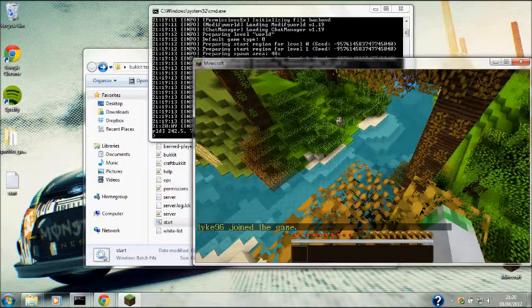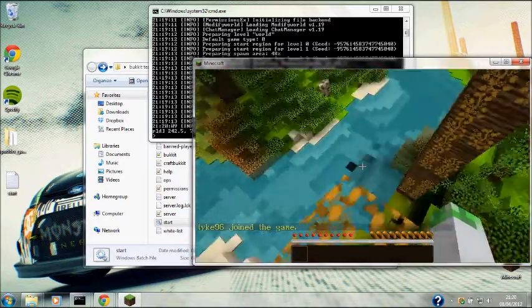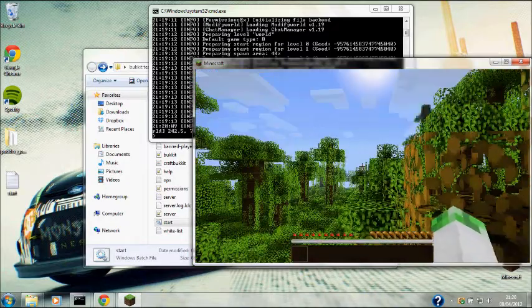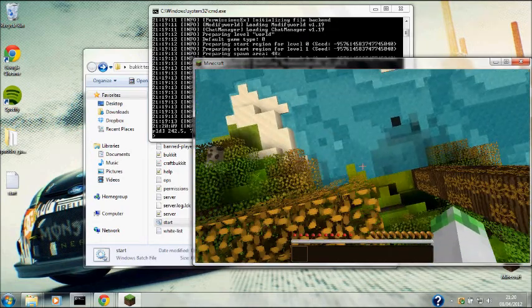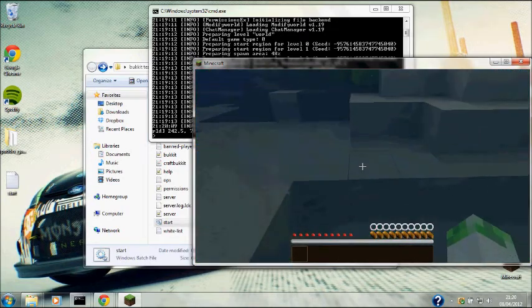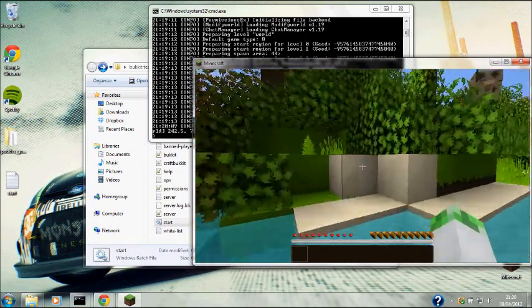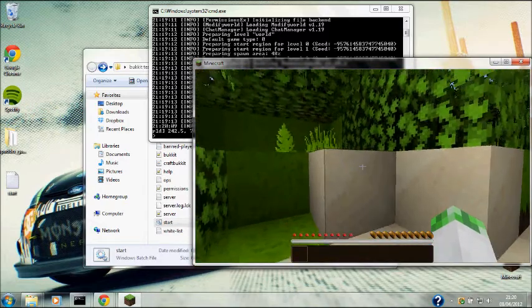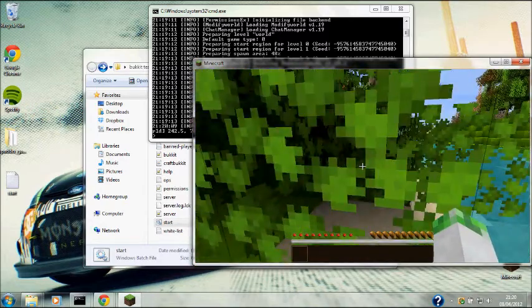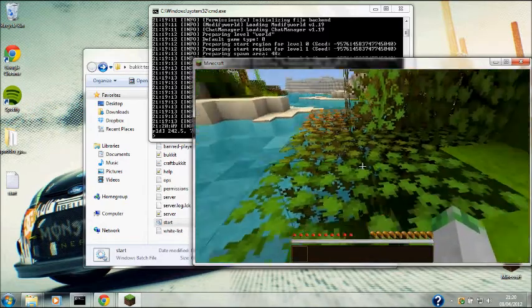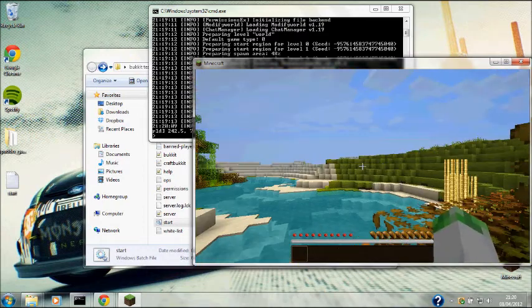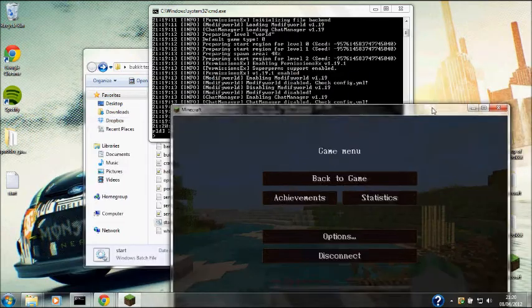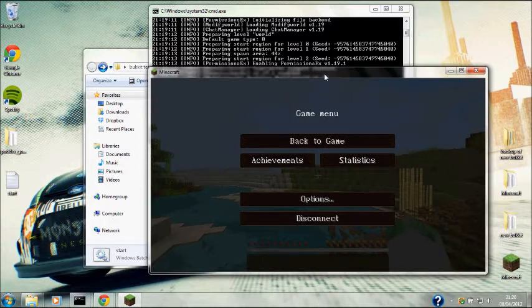If this works, I don't know whether it will, logging in. There we go, logged in. This is my Minecraft world that I've just set up - jungle biome.